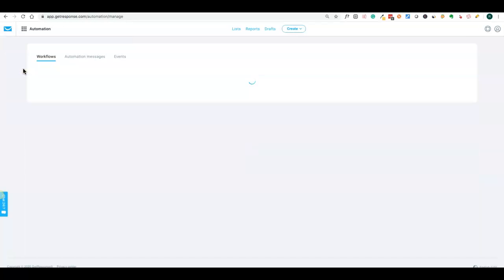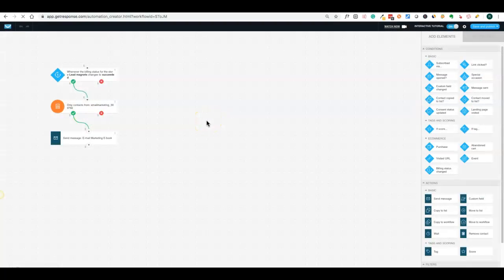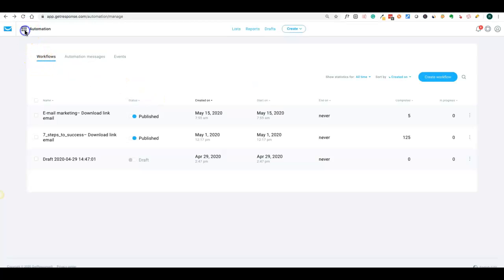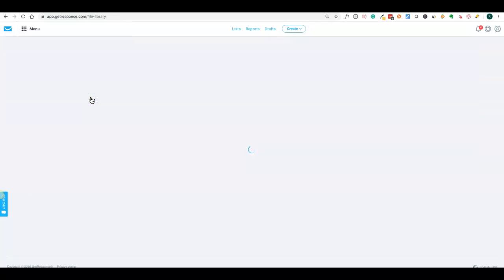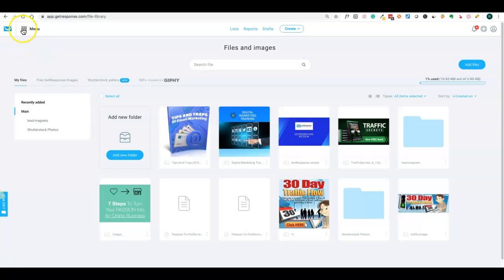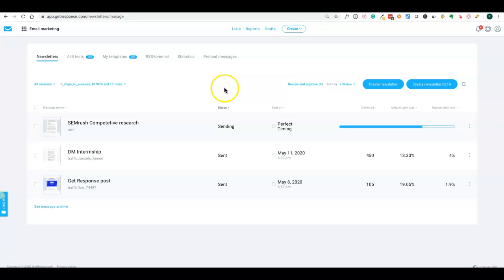Similarly, you can do autoresponders and automation. There are different flows — for example, if you want to send emails in a sequence, like one email on day one and another on day three, you can create an automation sequence. You can also do webinars and manage all your files and images in the application. These are all the different features available in GetResponse. If you like this video, please like, comment, and subscribe to my channel — thank you.